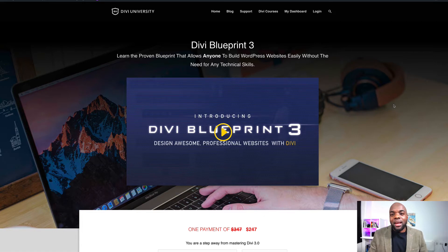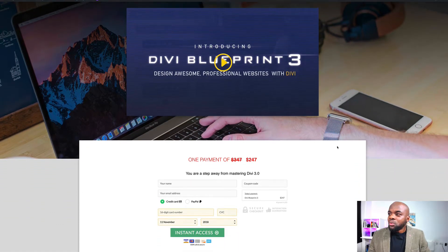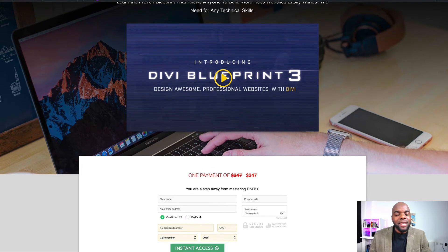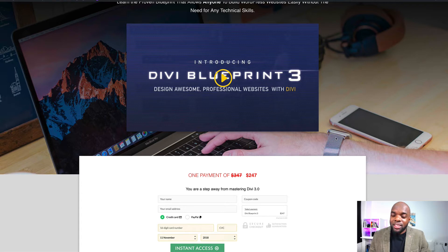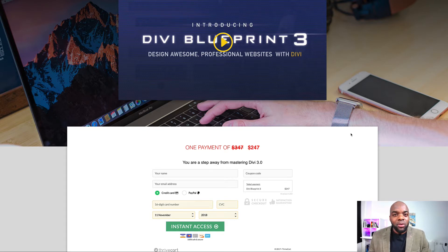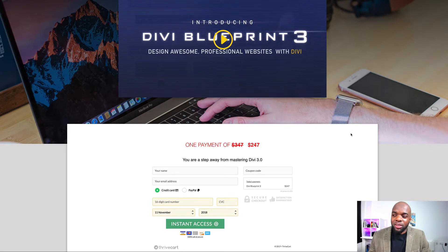My course is called Divi Blueprint 3. Let's take a look at what it has to offer. We've called this Divi Blueprint 3 because it has everything that you need in order to design awesome looking websites and also master Divi. Normally this course costs $247, but I will give you this access absolutely free.